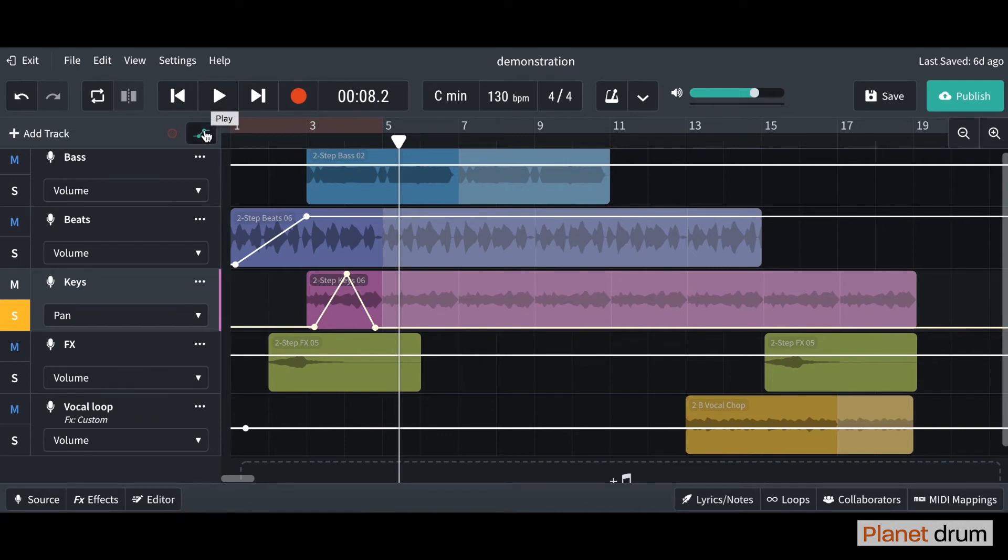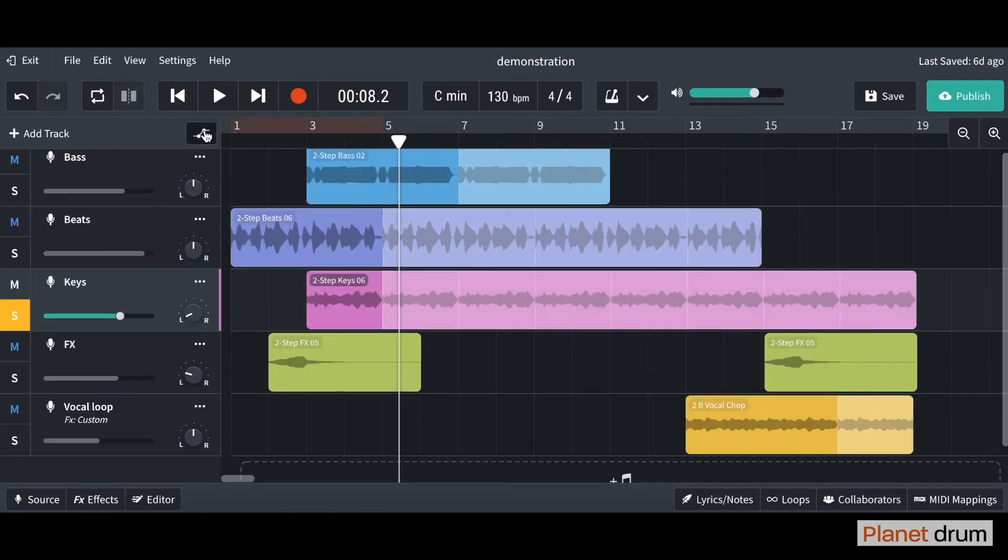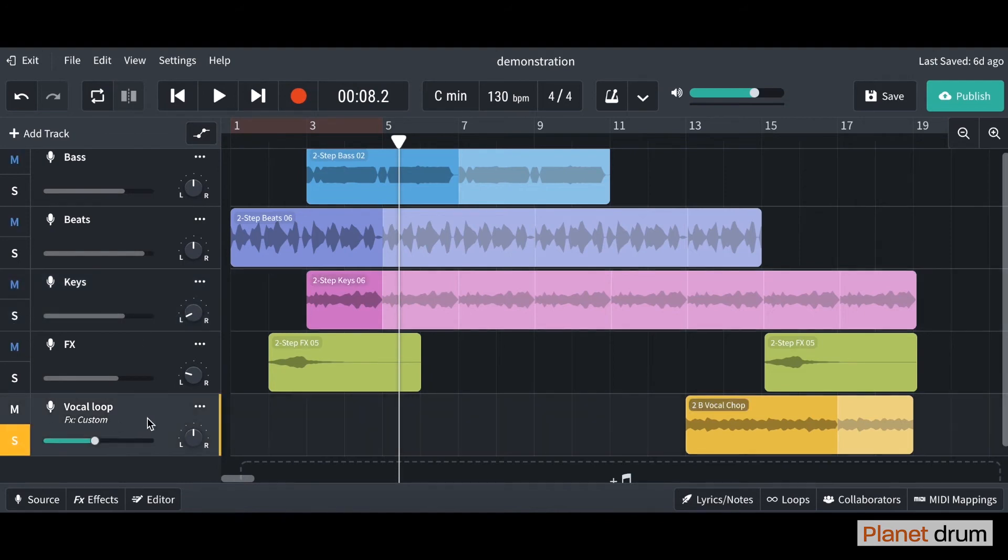One more thing I'm going to show you is how to put automation on an effect. Let us go down to this vocal chop that we worked on last time. If you remember we put on some reverb.